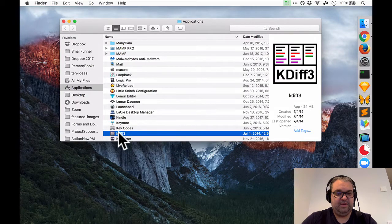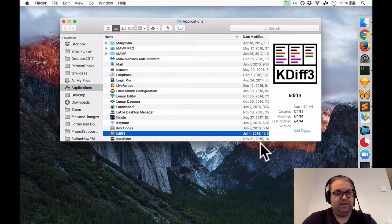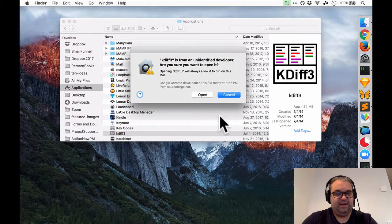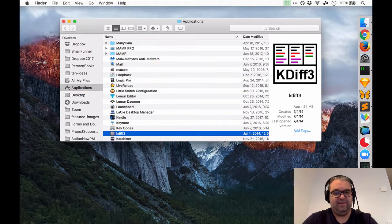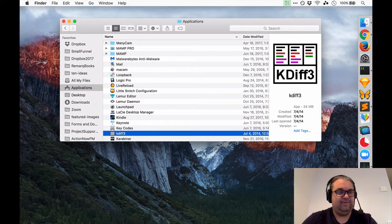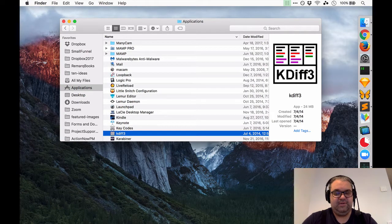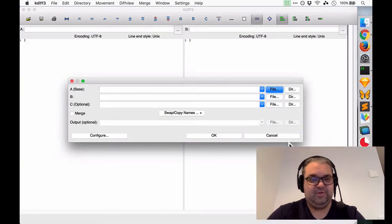And then the final thing we need to do is a little security thing. Right click and click open because it is not an identified developer and I'm going to trust that it's safe I've used this for years. I'll hit open and we should see kdiff open up just shortly.